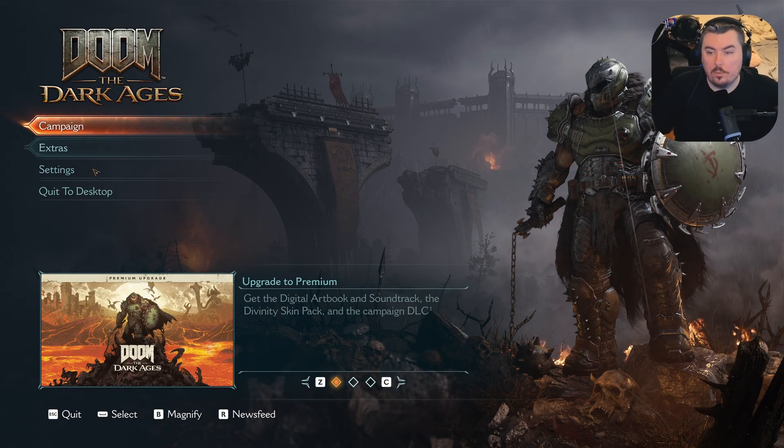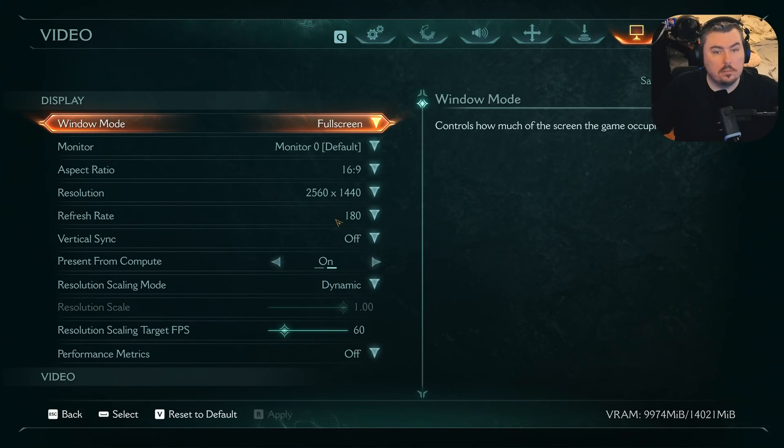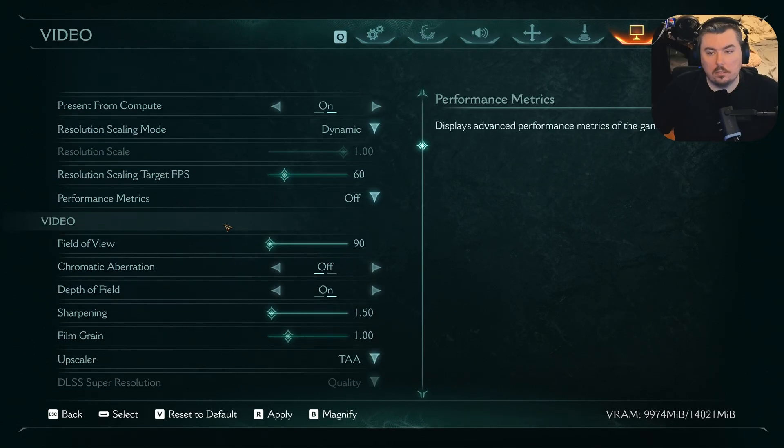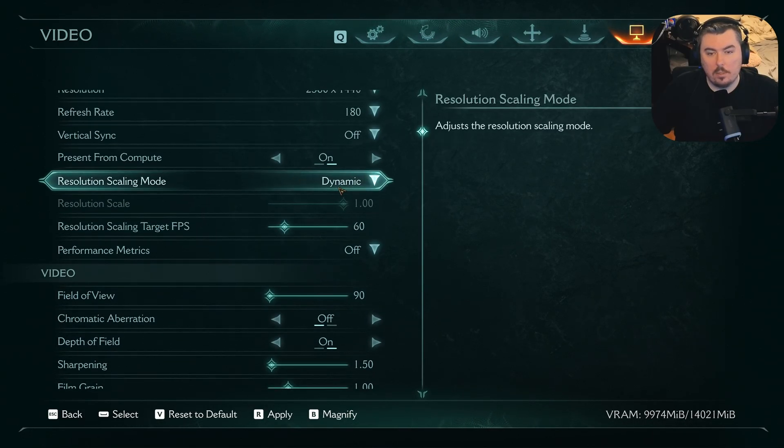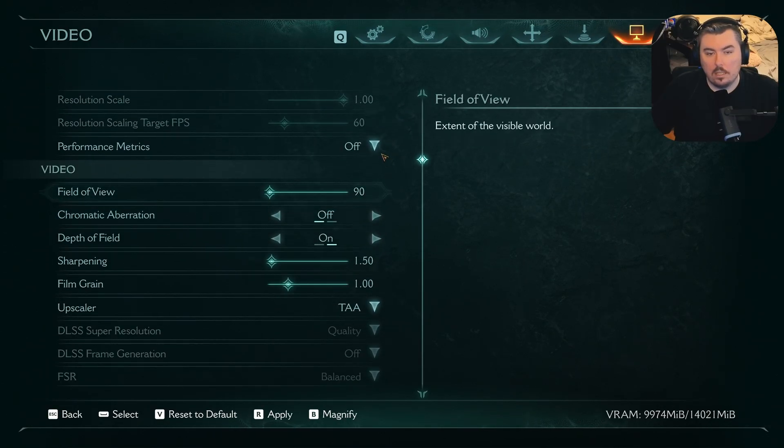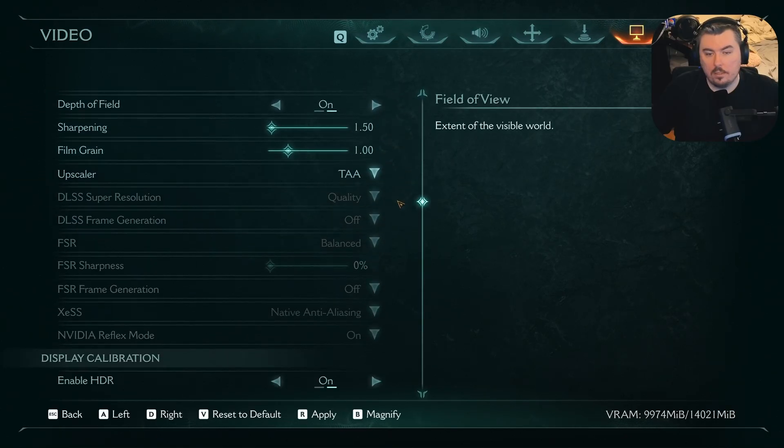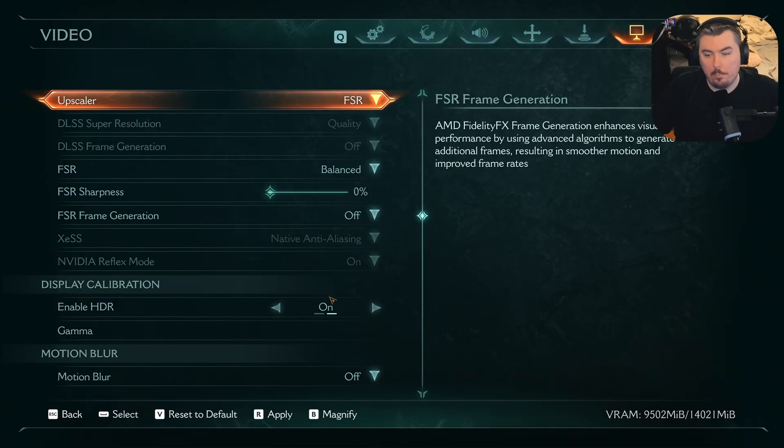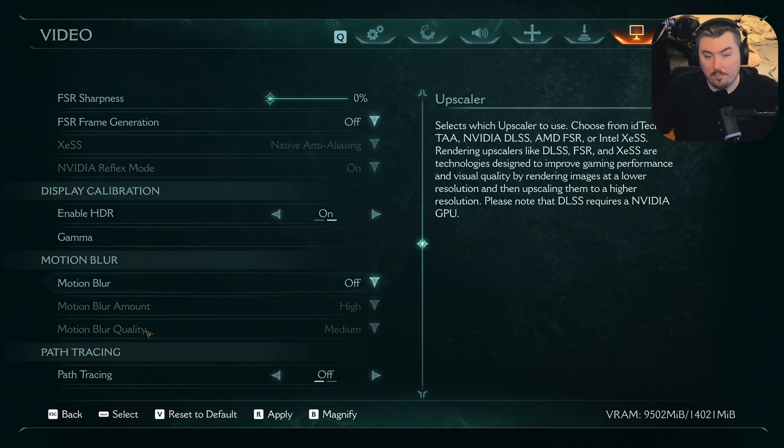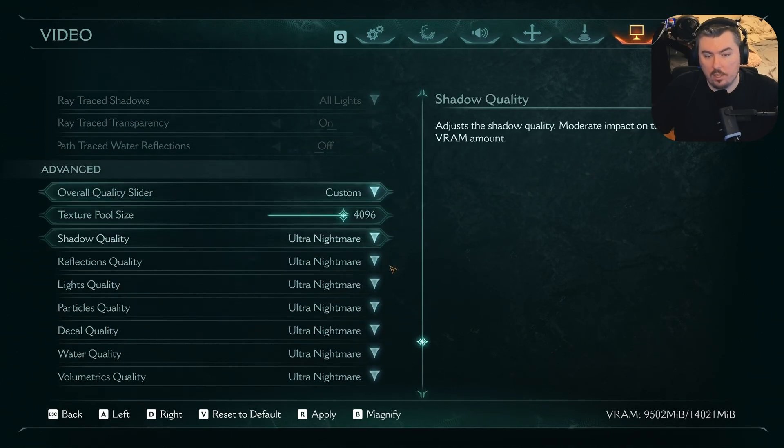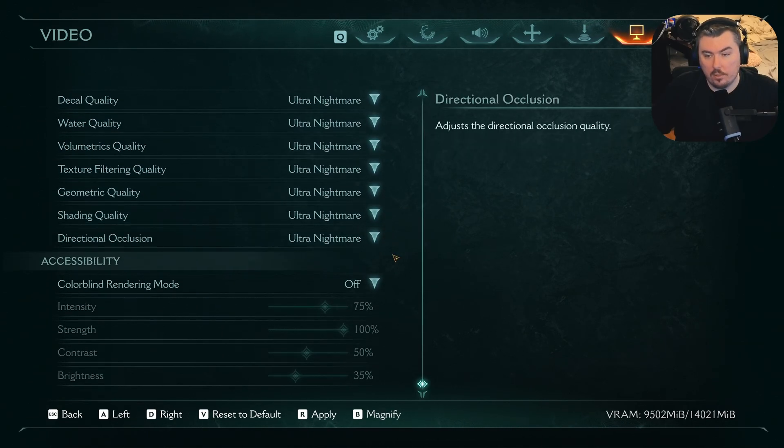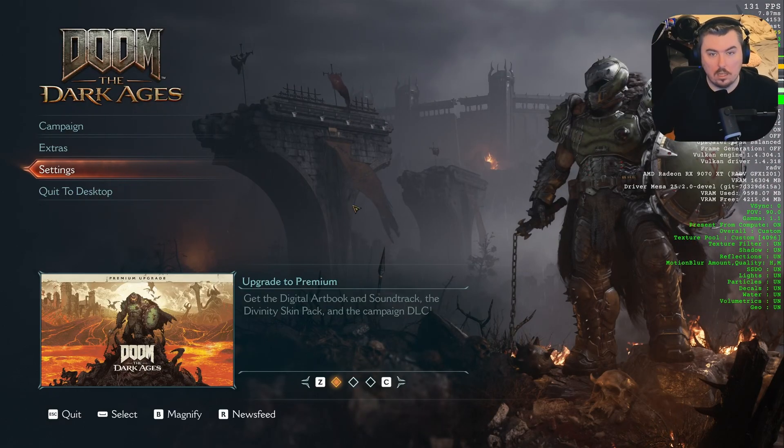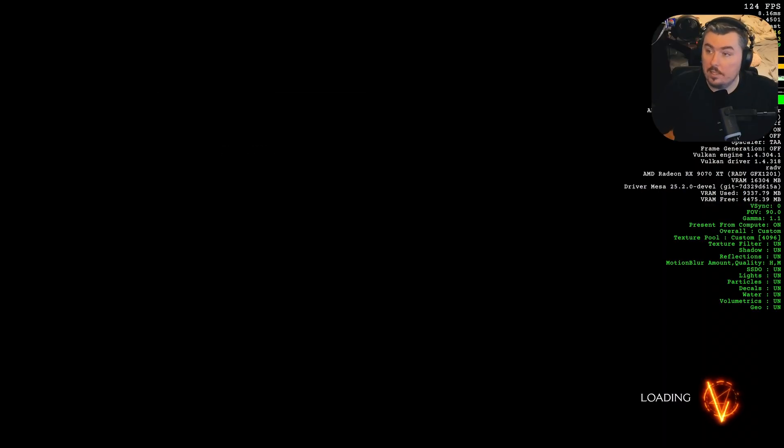All right. So settings, it's all right here. Everything's dynamic. Well, I don't know why dynamic scaling mode is on. Let's actually turn that off. And performance metrics, ultra nightmare. Upscaler FSR4. We're going to leave it on balanced. Okay. Return that off. Path tracing is off and everything else is set to ultra nightmare. Let's continue, shall we?